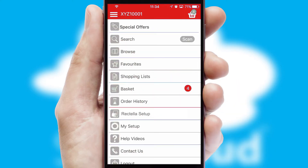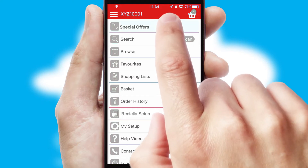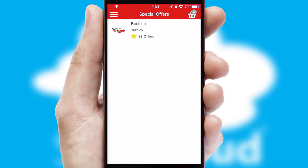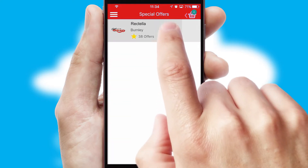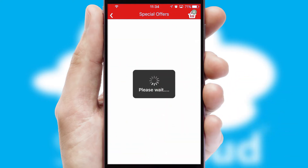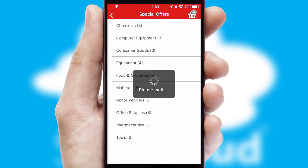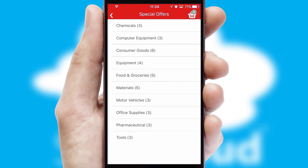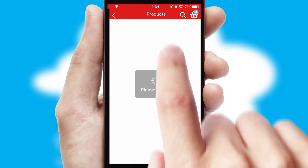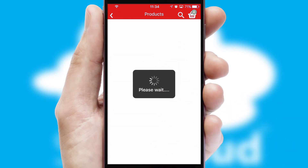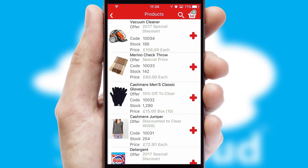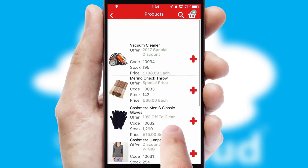Creating customized special offers is another feature of the application which can be set up and tailored for individual customers. SwiftCloud has some very powerful promotional features such as multi-buy and price promotions.